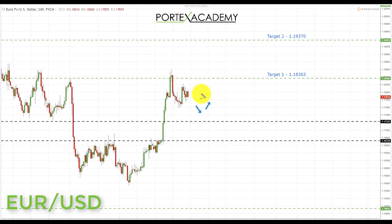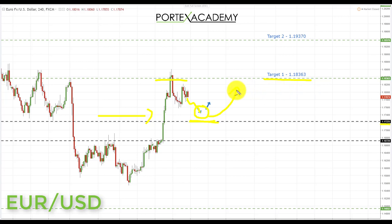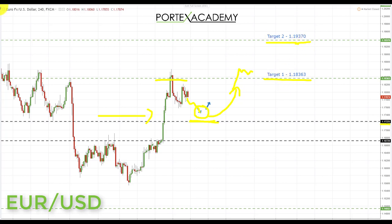Going into next week we're simply looking for a correction and possibly a retest of broken resistance turning support at the 1.17225. We'll use this correction to get involved with the momentum push to the upside, looking to take long positions from that retest. Our first target is the key resistance at 1.18363, and if we get a break above that, we'll look for a second target at 1.19370 in the euro dollar.